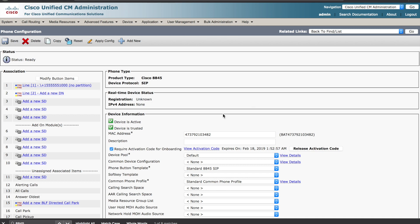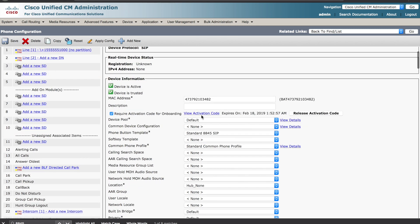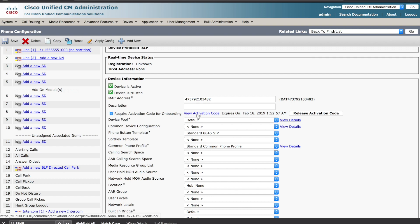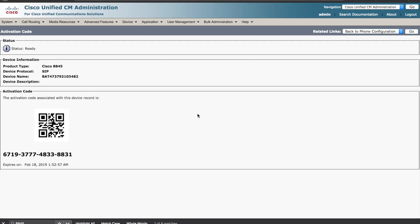You should now see a view activation code option on the screen. If you click this option, the activation code will be presented. You can use this information as the administrator to perform the registration or, more likely, you can copy this information and send it to the remote user who's trying to activate the phone.